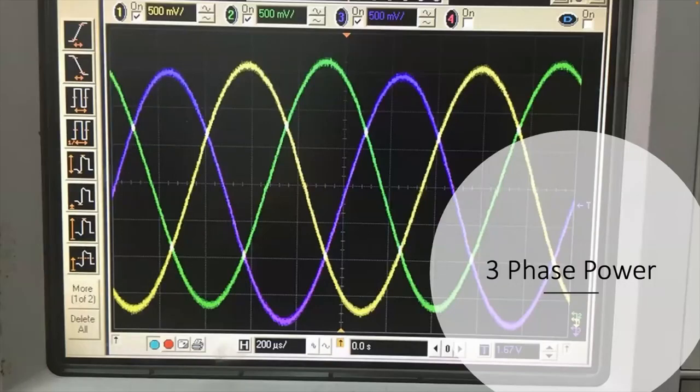Now in industry, this is what we have — this is called three-phase power. Basically what we have in industry is three of the single phases that we have in our house, joined together at 120 degrees apart. We will find out how this is produced in a future video, but understand that this is extremely more efficient than single phase. One of the biggest reasons is because this power never completely shuts off like single phase does. That is the reason why a lot of industry uses three-phase power to run motors and a lot of the heavier equipment.